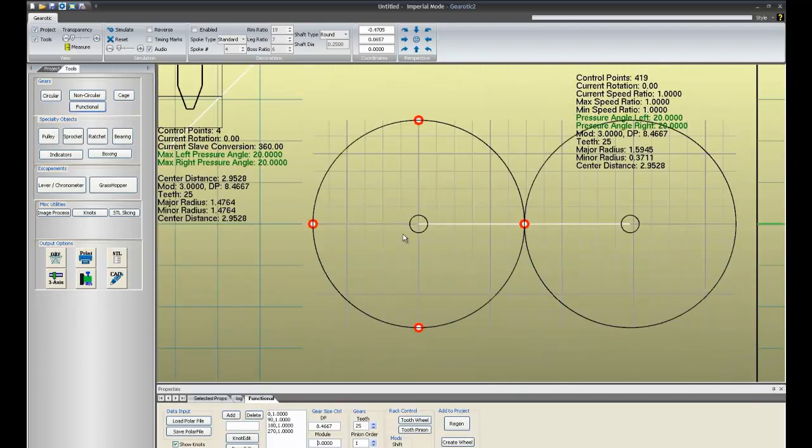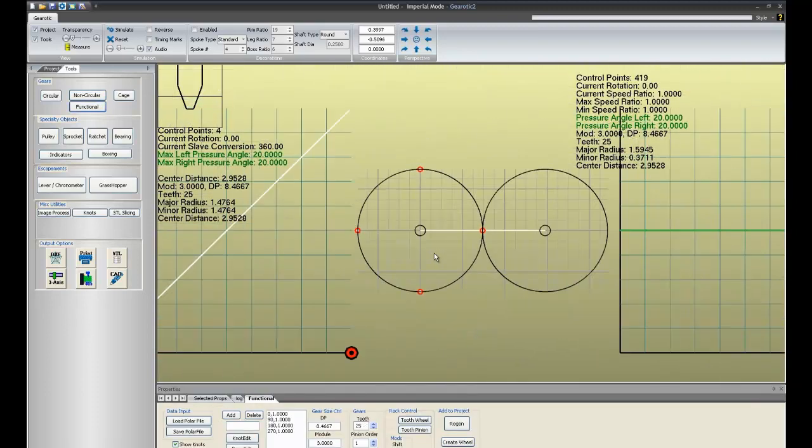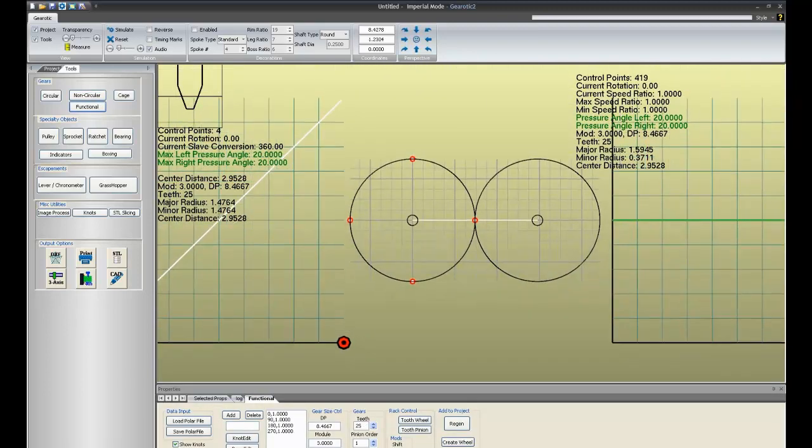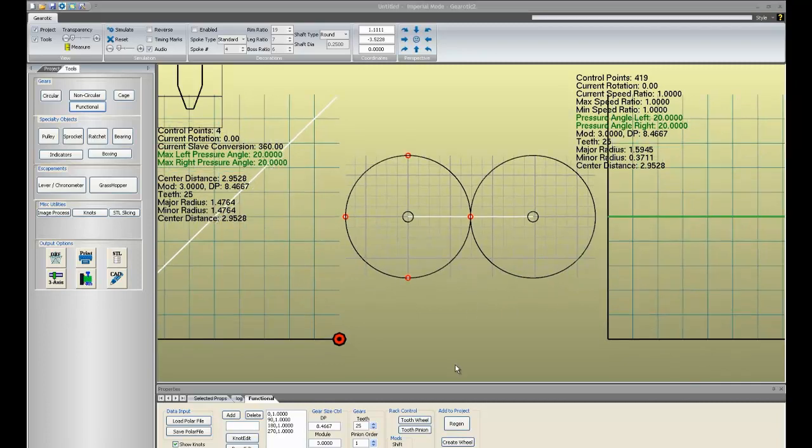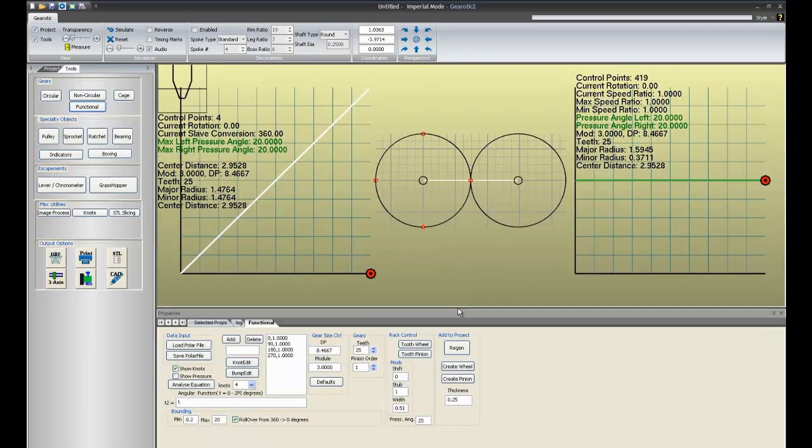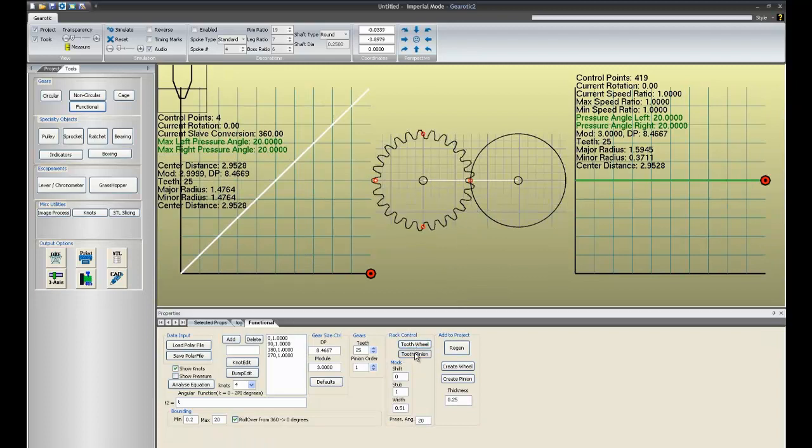Let's go to the functional screen and take a look at the issues involved with toothing. Okay, first of all, we have two round gears on the screen, as is our typical startup. Let's tooth one and then tooth the other.